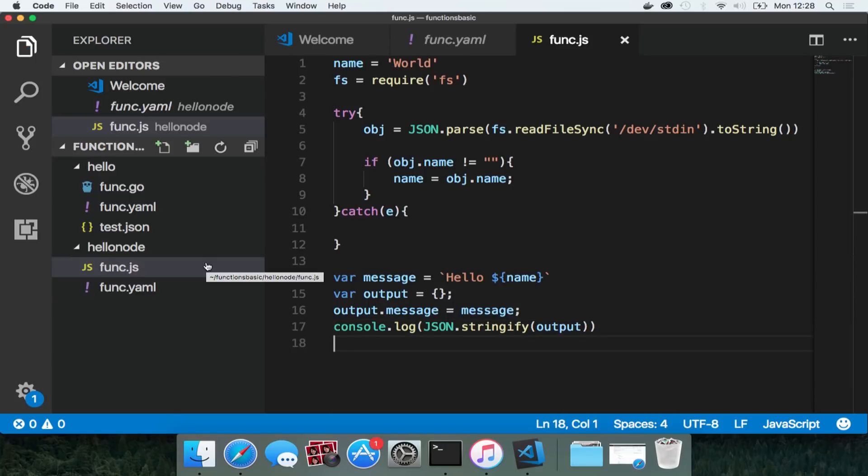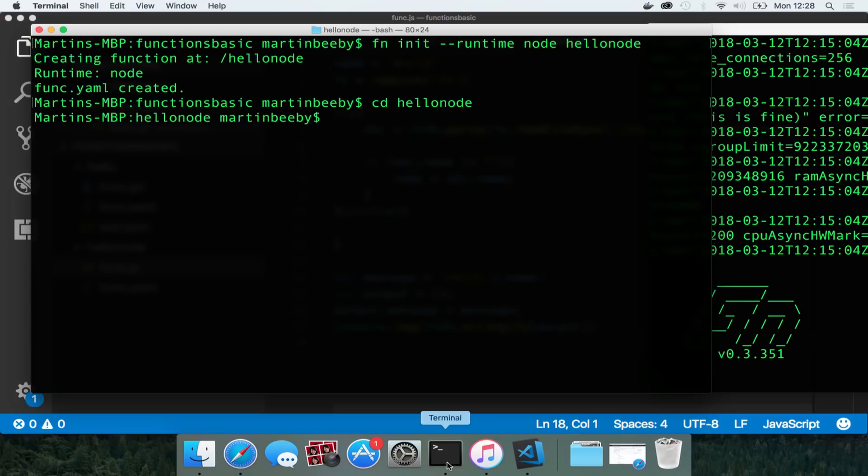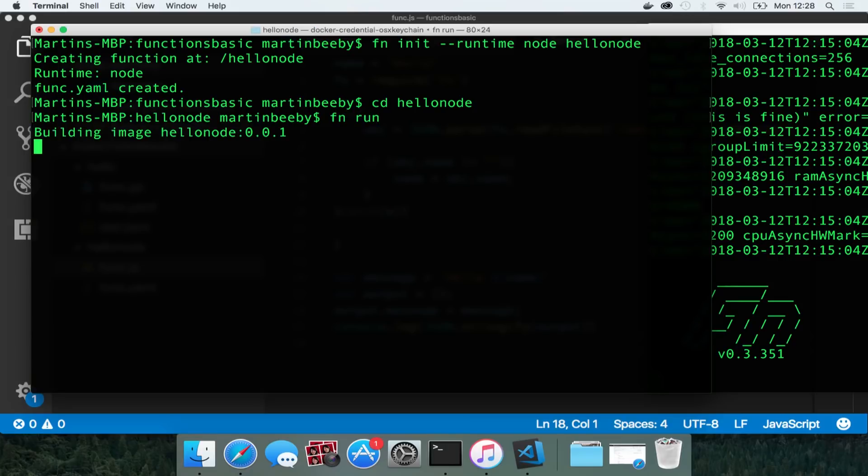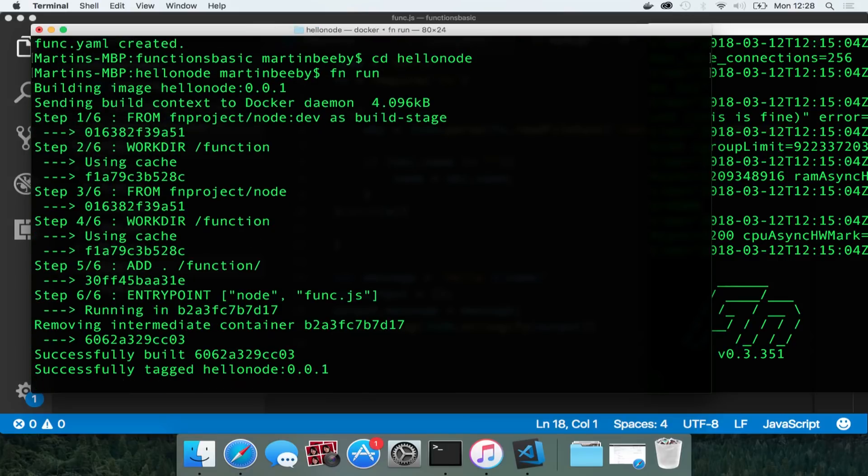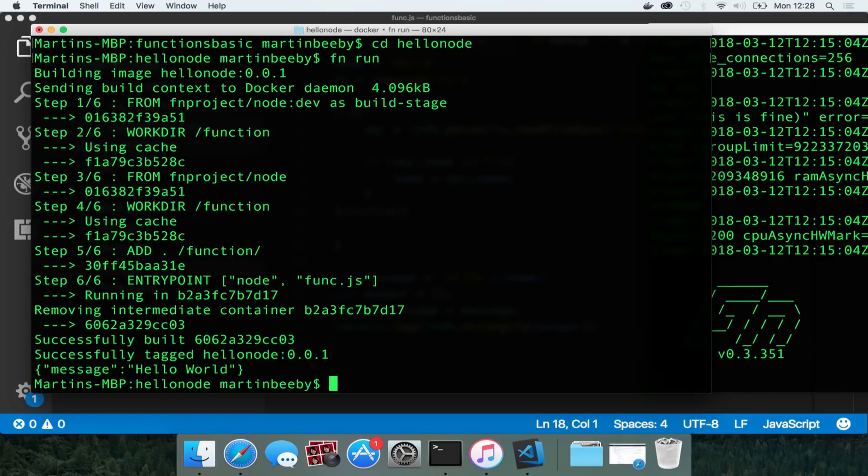So that's going to do the same thing. It's going to read some json. If there's a message in that json file it's going to output it. If not it's going to just say hello world. So now if I just fn run that it should just say hello world, which it does.